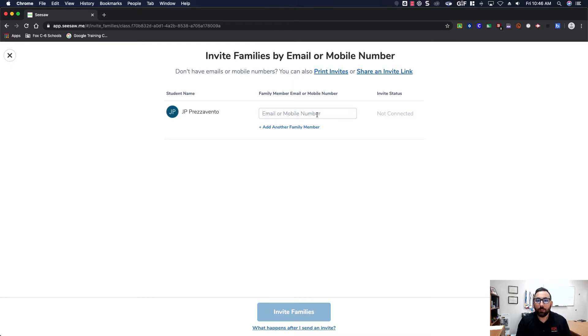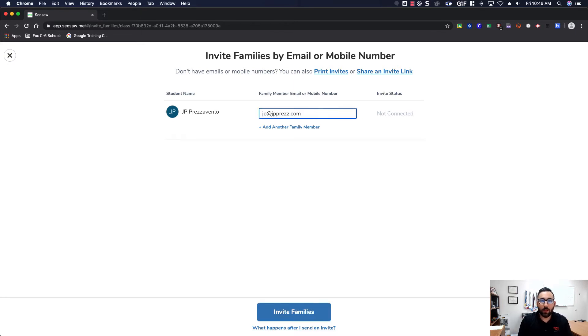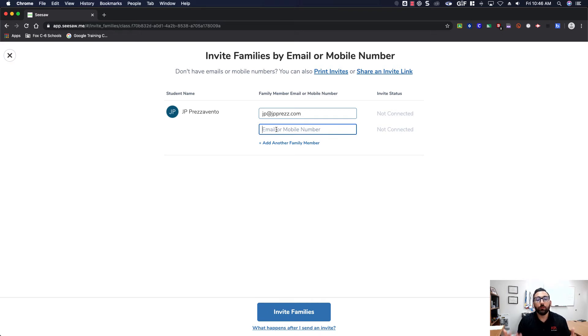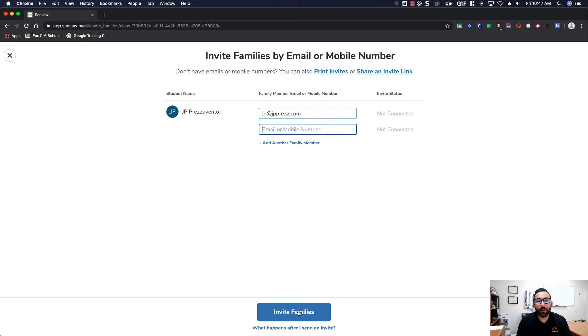All I have to do is enter the parent's email address. Once I enter that email address I see first that we have not connected with a parent yet, and we see add another family member so we can add as many family members as we need to for this student. When we're all finished adding family members we click invite families.